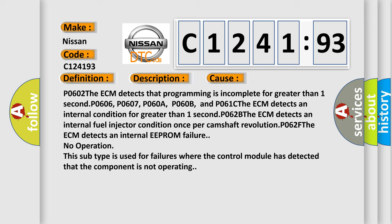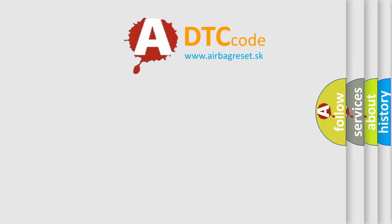P062F. The ECM detects an internal EEPROM failure. No operation. This subtype is used for failures where the control module has detected that the component is not operating.